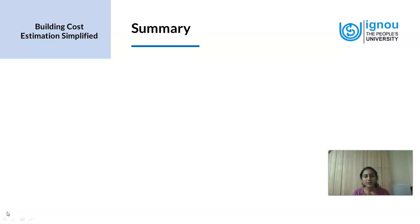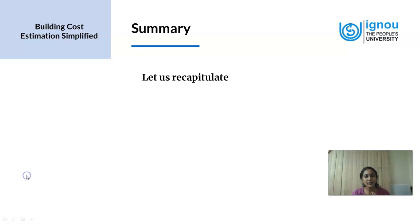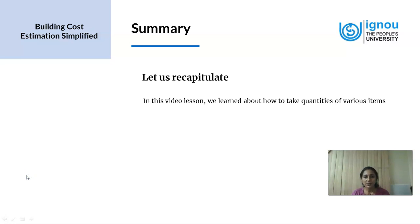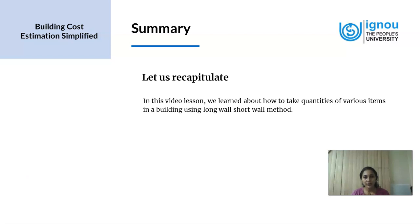So we come to the end of today's video lesson. We learned about how to take quantities of various items in a building using the long wall short wall method. We found how this was more accurate than merely taking the perimeter dimensions. We also learned that in order to find the quantities using the long wall short wall method, we need to first locate the center line of the building, and all references are made from the center line.